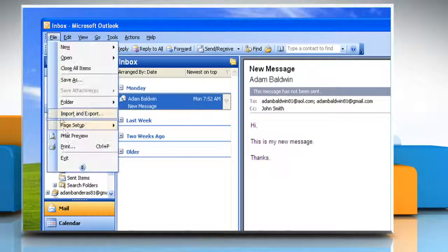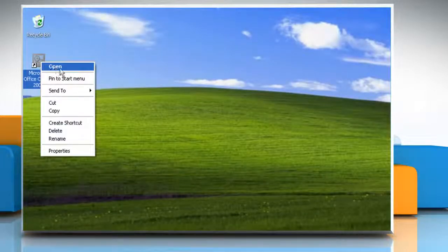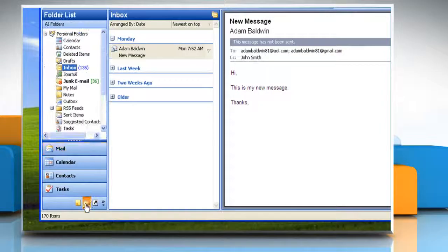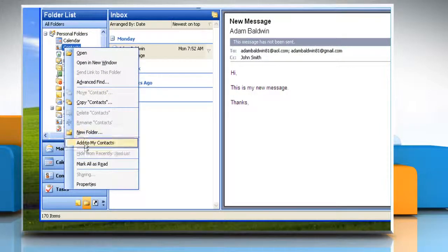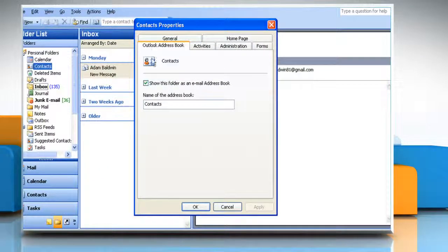Click Finish. Click Exit on the File menu to quit Outlook. Restart Outlook. In the Folder list, right-click the folder that you want to use with the address book and then click Properties. Click the Outlook Address Book tab.